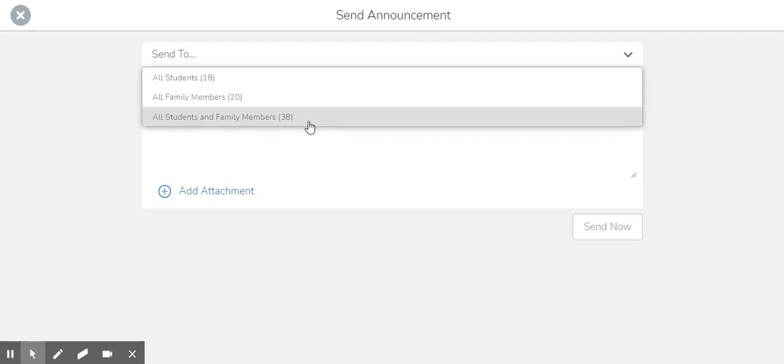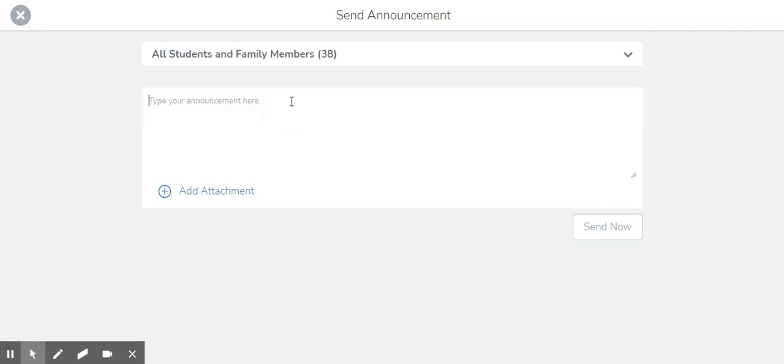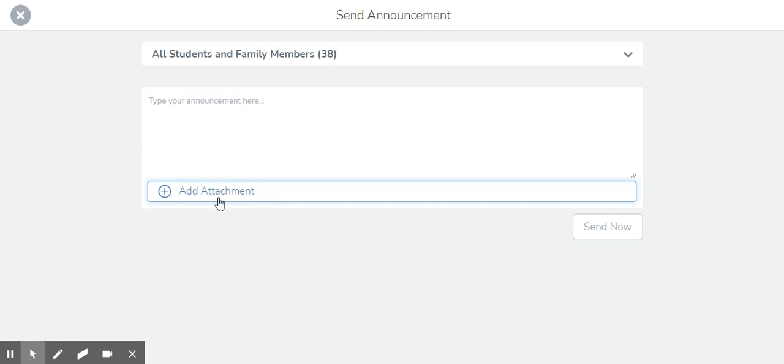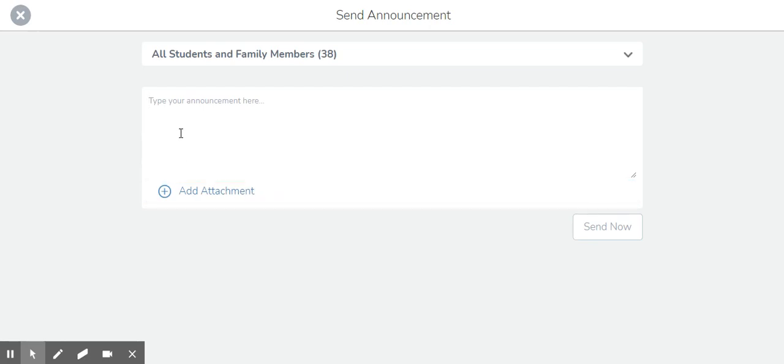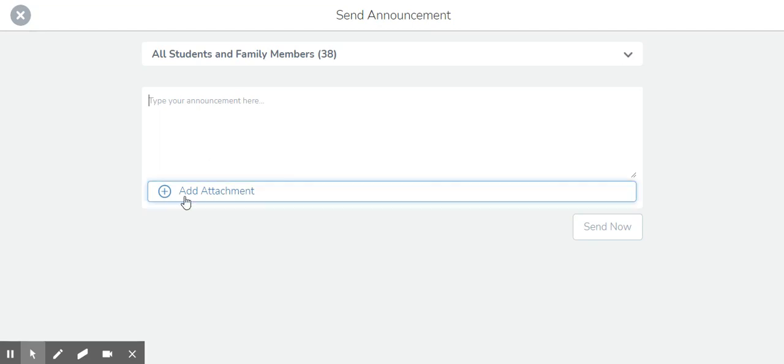Whenever I'm sending information out, I tend to try to get it to all students and family members to ensure that someone will read the information. Now, here is where you can type your information or you can also add attachments, links, photos, anything like that.